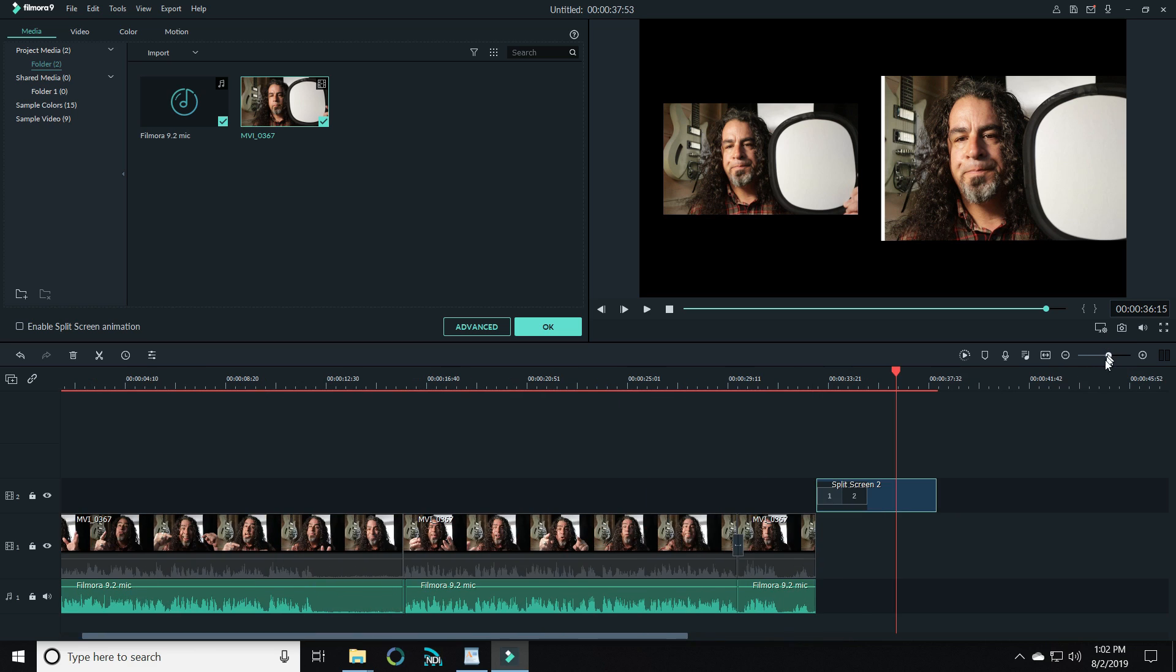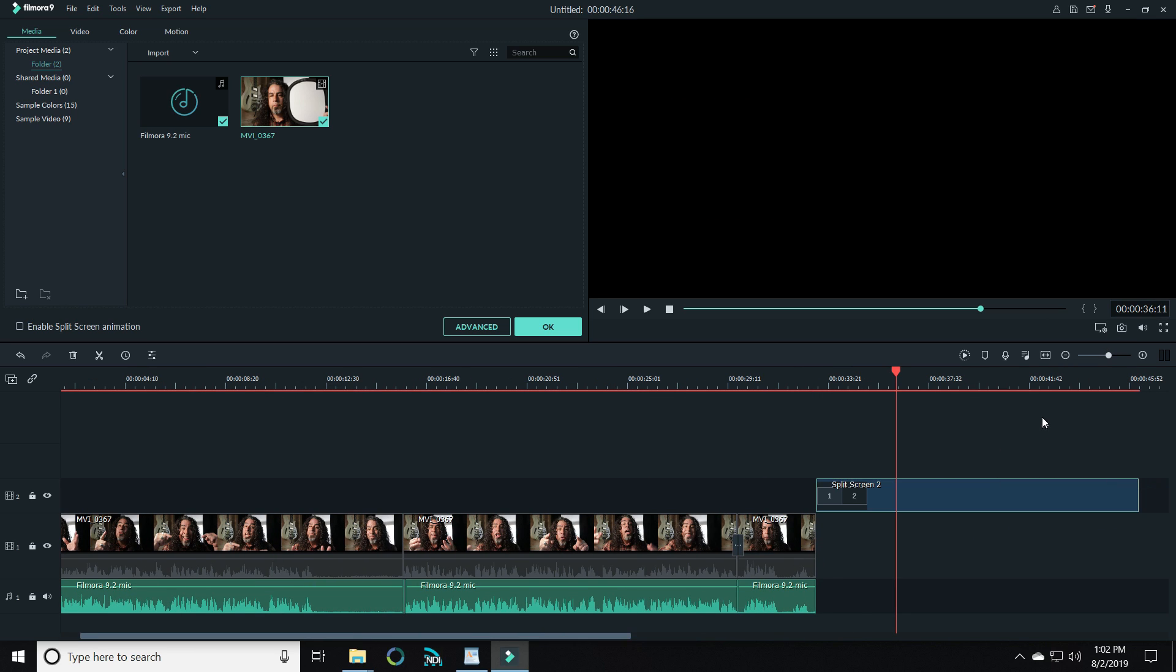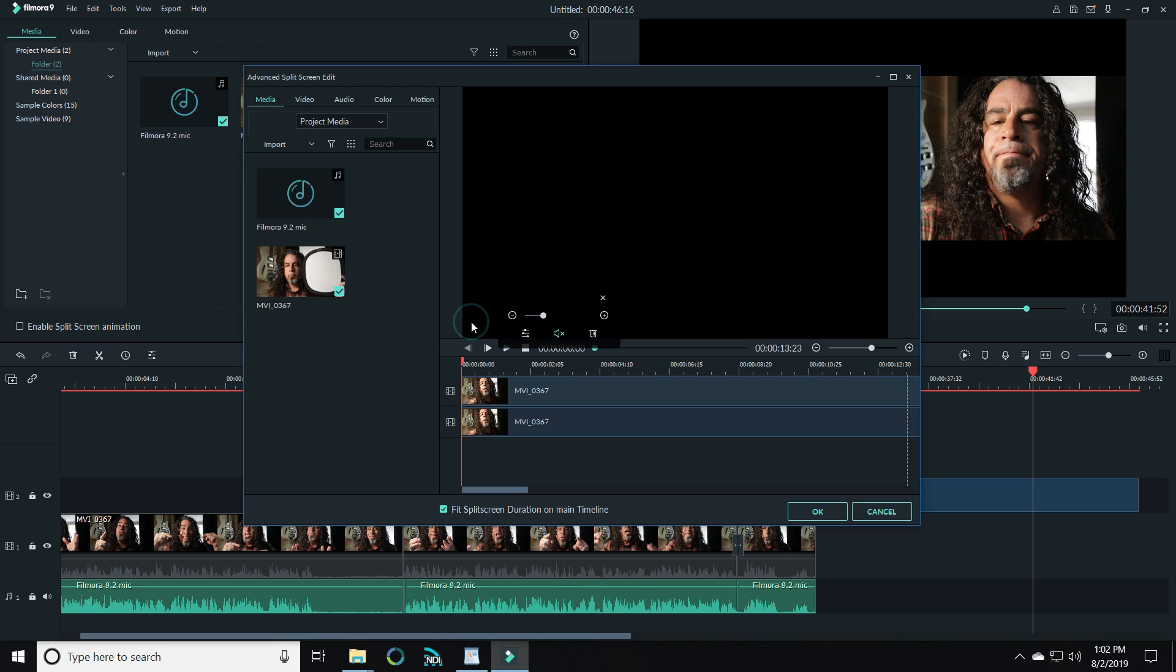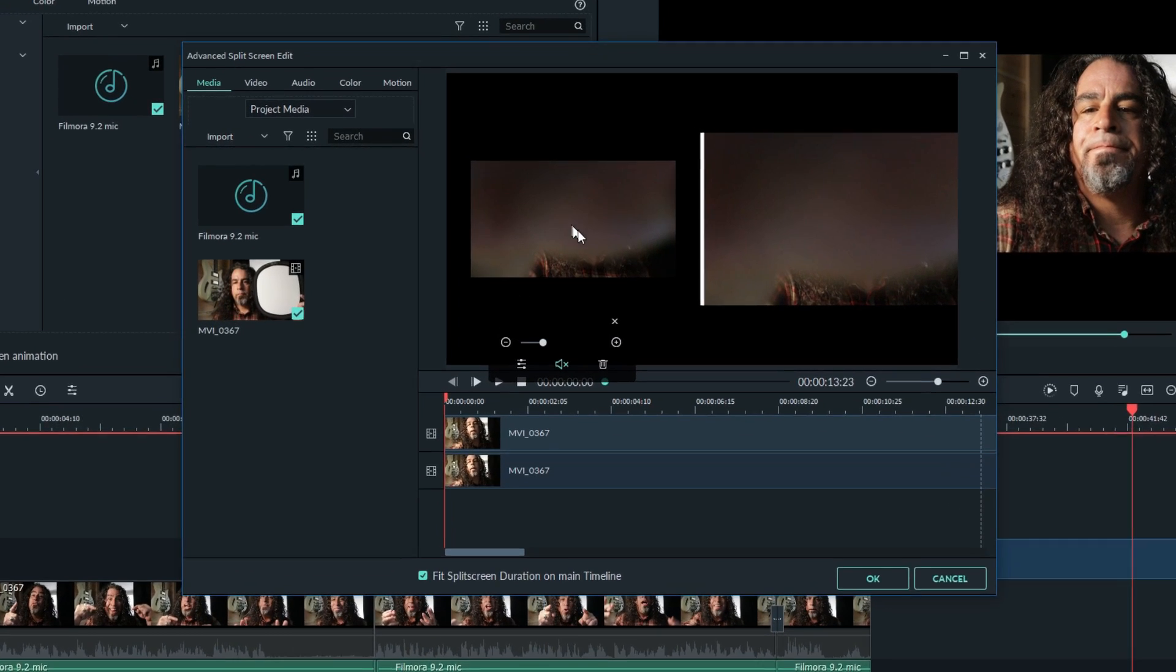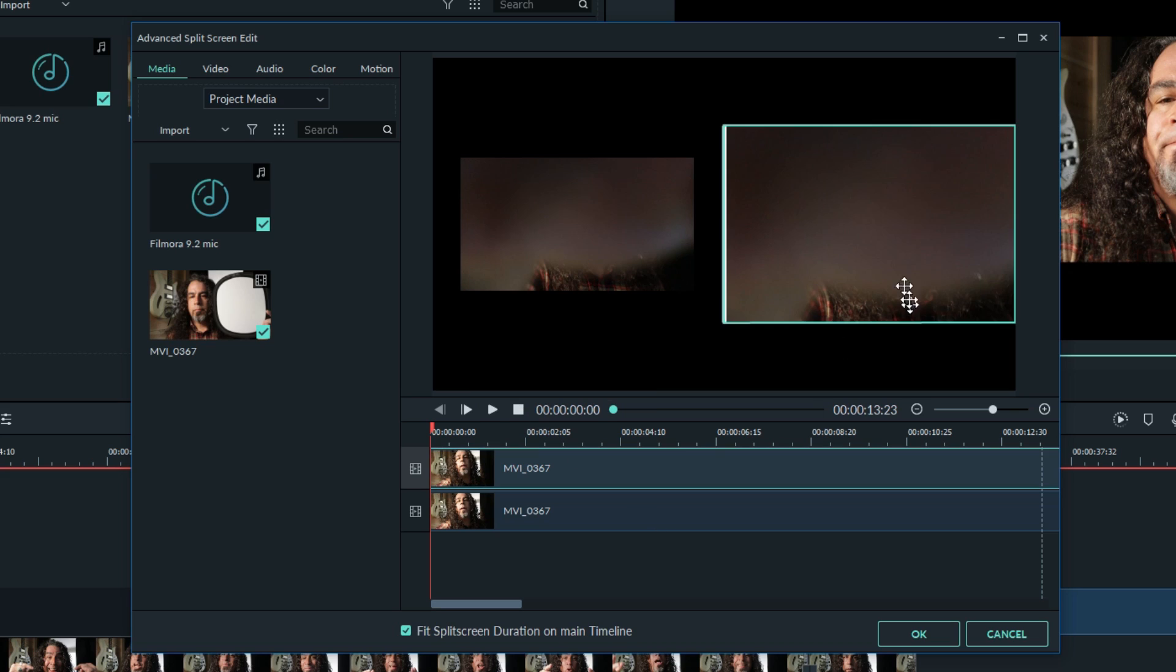Now you can control the length of each of these split screens by just left-clicking and dragging them longer. Now if you click the advanced tab, you'll see that you now have even more control of each section. Highlight the section you'd like to work on.